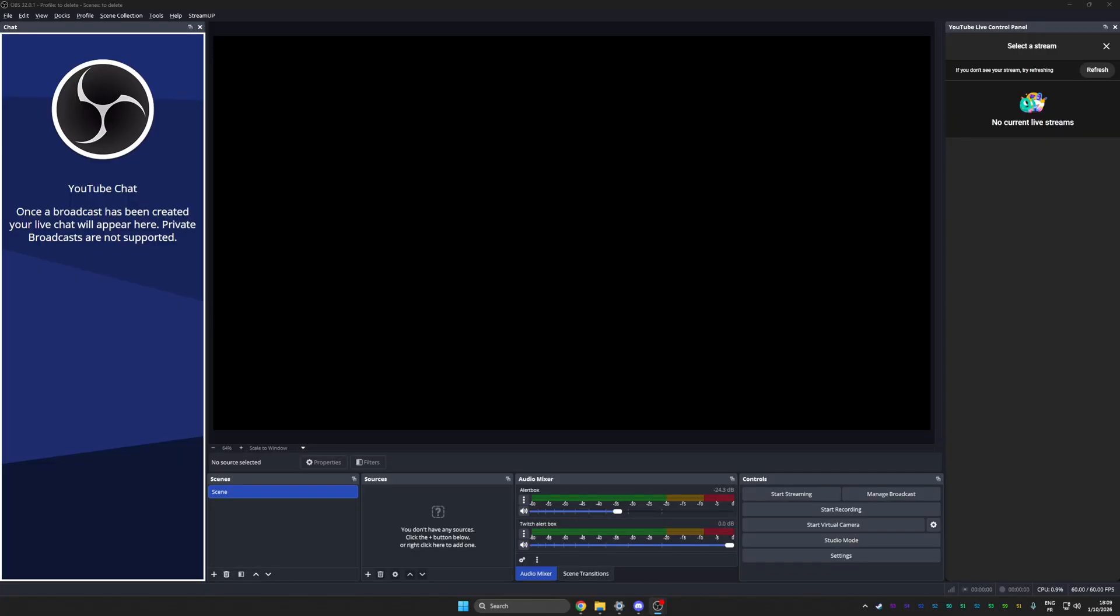Once you're logged in, it's going to look like this and say select stream. But since we're not live and we don't have a scheduled stream created, nothing will appear.